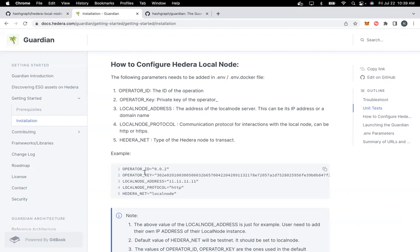You need to update operator ID to 0.0.2 and operator key to the given operator key. These two parameters are the default ones given in the local node configuration.